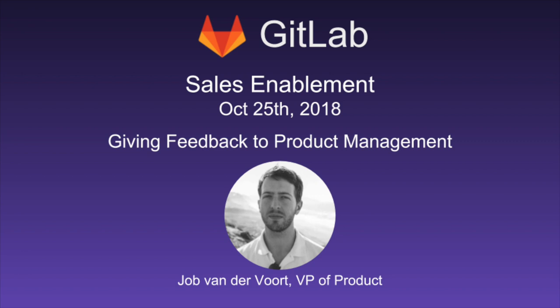Thank you for joining our sales enablement today. We have Jobe as our host today, and he's going to talk through how to provide any product updates that are requested from your customers and your prospects related to any of the nine stages. Jobe, I'm going to let you take that away and proceed with your content.